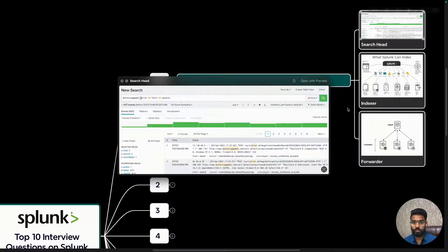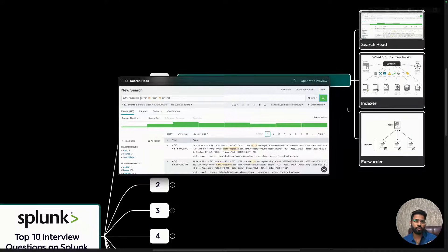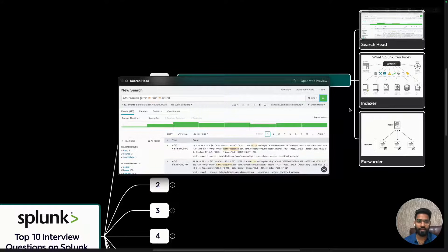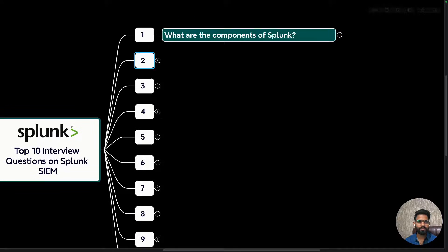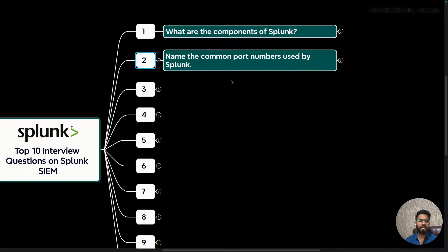The search head is where we as users log in and perform queries. For example, we can query a source type like firewall with a specific IP address such as 1.1.1.1. This query goes to the indexer, retrieves the required data, and we see it live on our dashboard or query results. These are the three major components of Splunk.